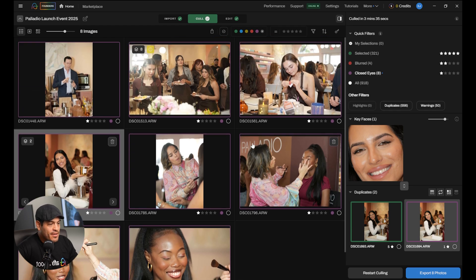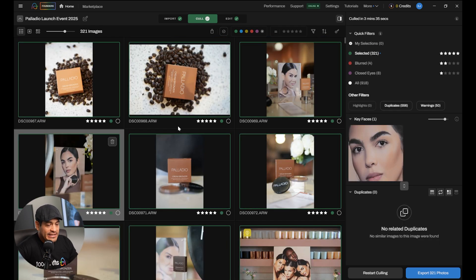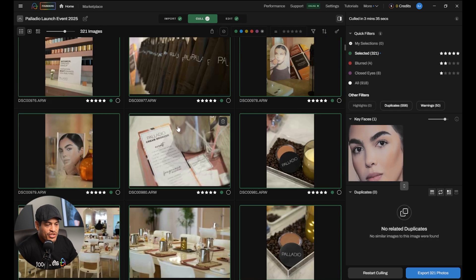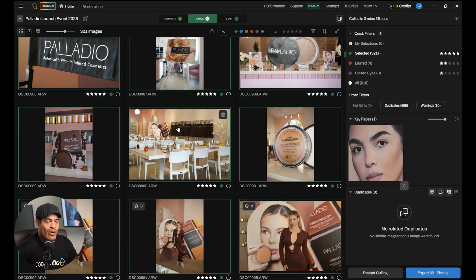Now, in the beginning, when you first start working with Aftershoot, you're probably going to have to correct a lot of what the software is selecting for you because, again, the software knows about photography but does not know about your particular style or likings. As you work more with Aftershoot, the software is going to learn more from you and eventually it's going to get better and better and better because it's always learning from the corrections you make within the software.